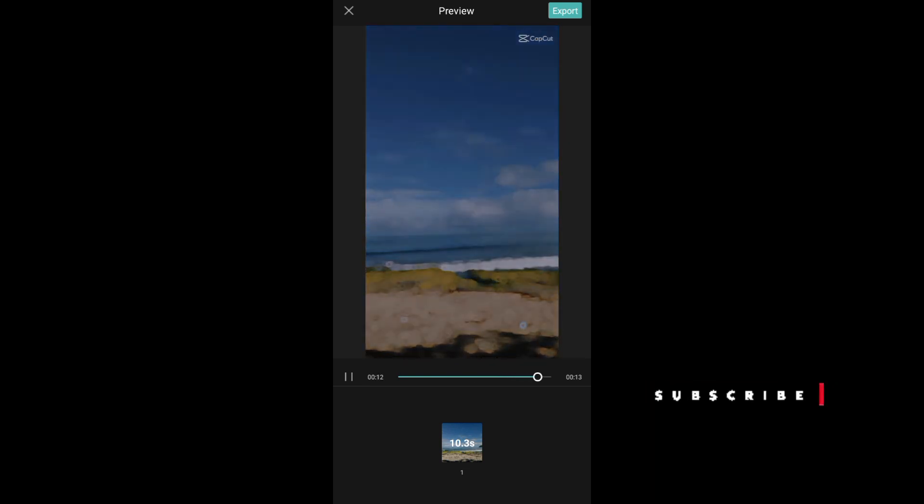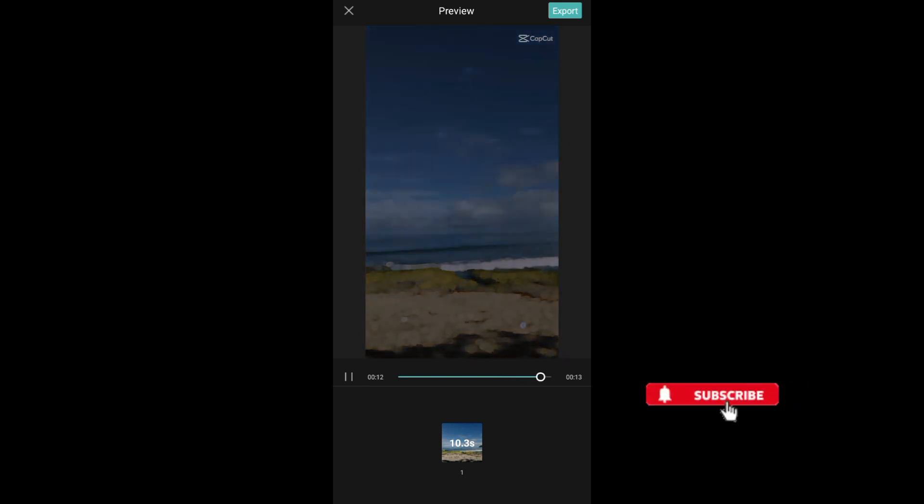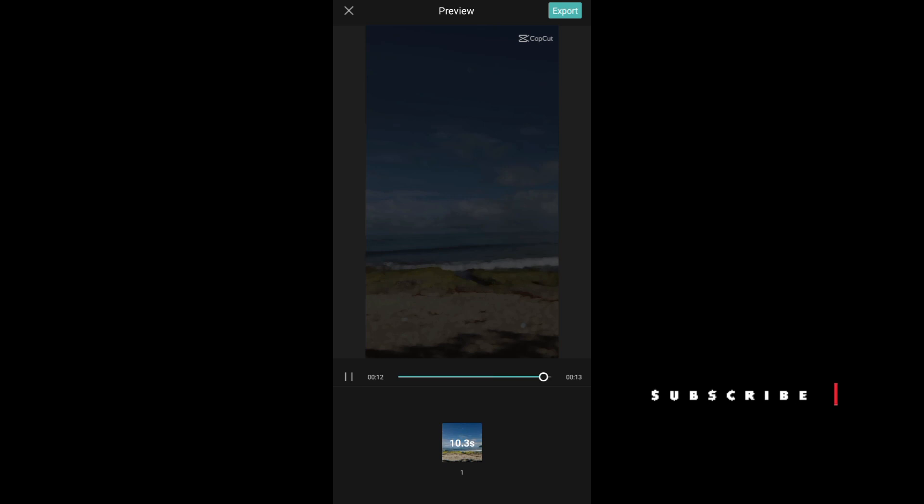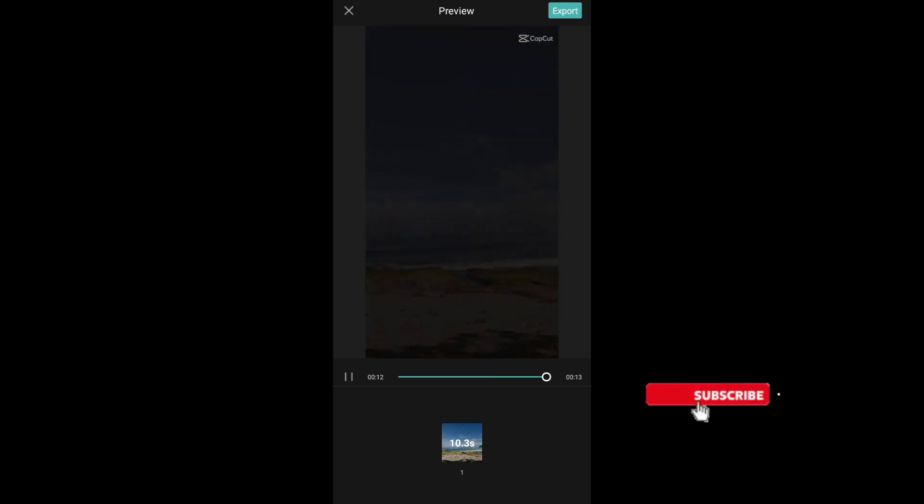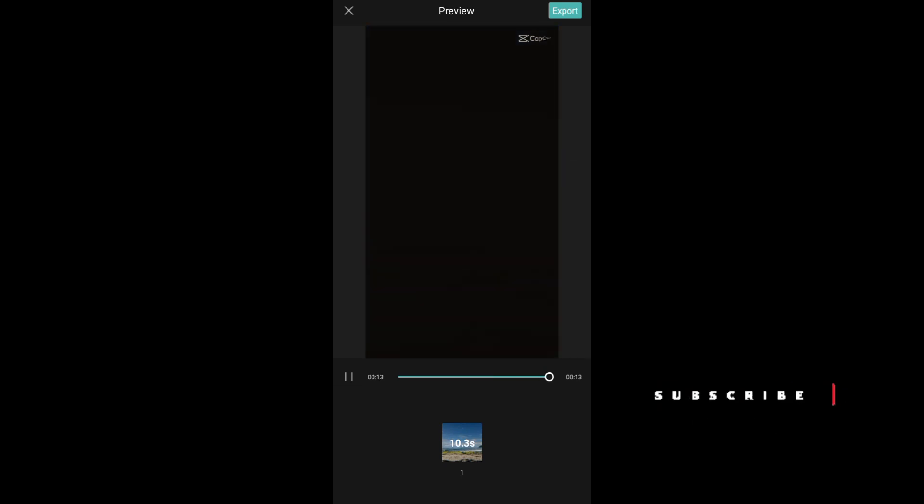I hope this video helped you out. Thank you for watching, don't forget to like and subscribe.